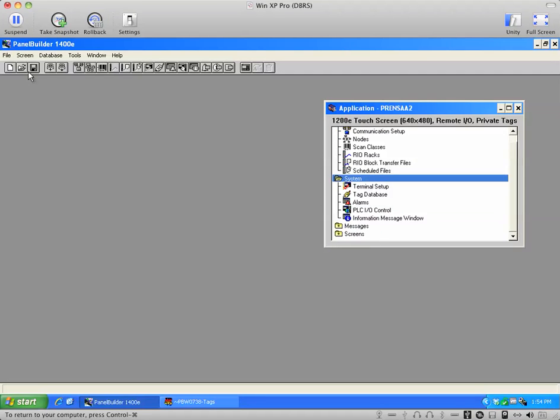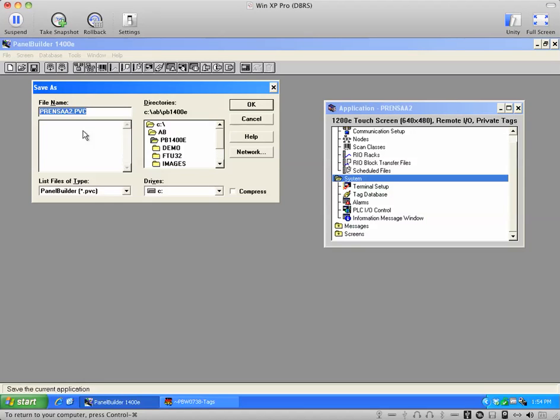And we could save it now as a .pvc, which is the program, the development program that you normally see for PanelBuilder.